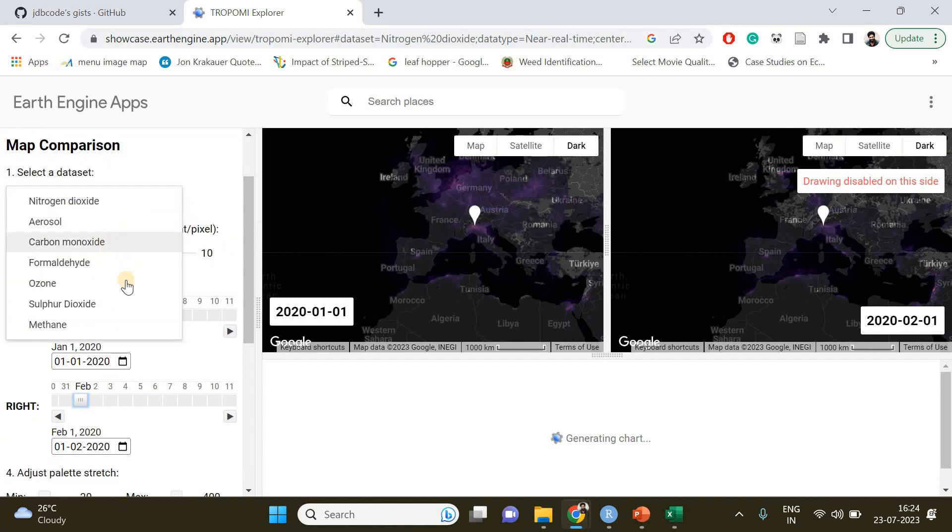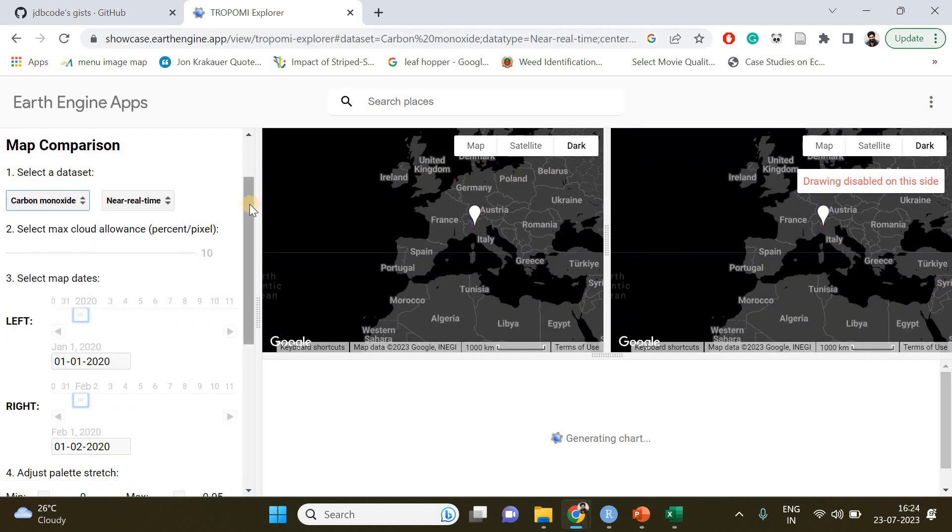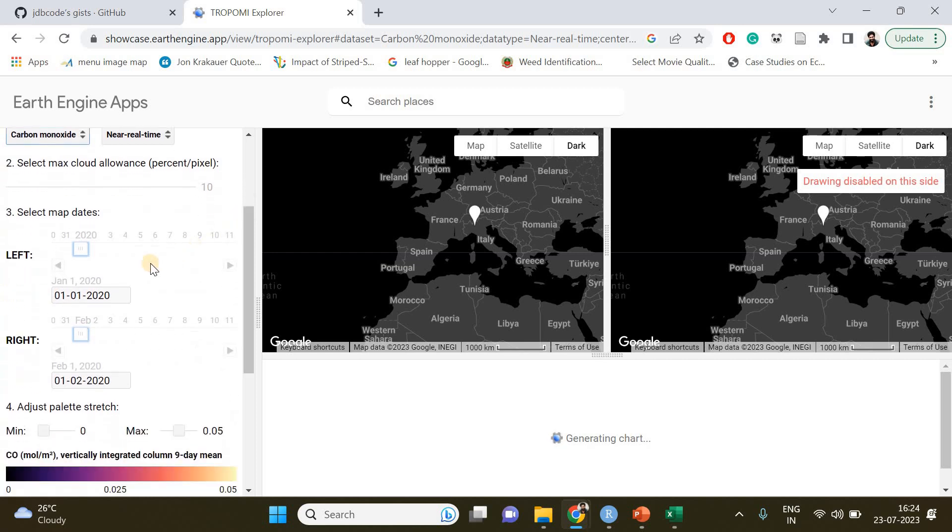For example, I want to choose the variation in carbon monoxide in a particular region which is going to be Kochi, a city in Kerala, India. Then you have to select the map date.